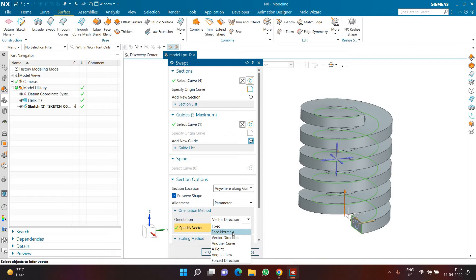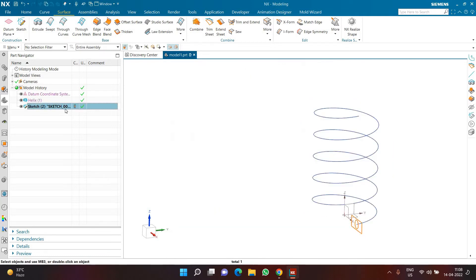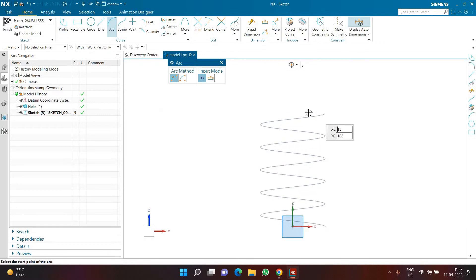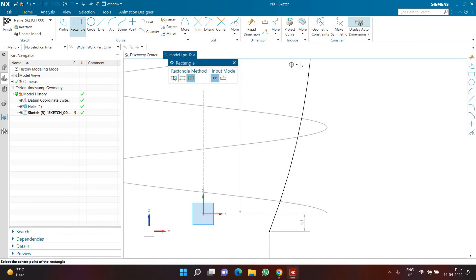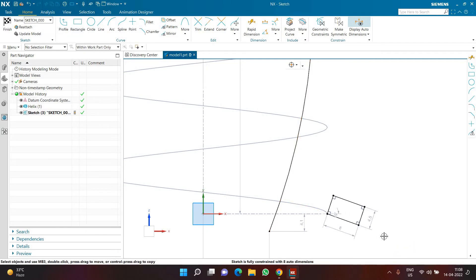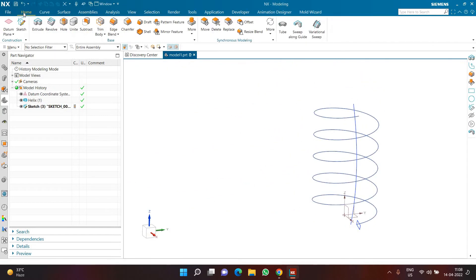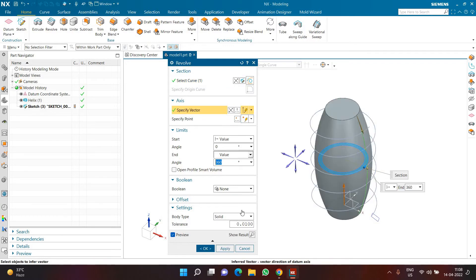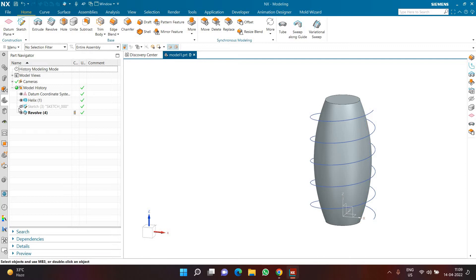Now let's discuss face normal. I'll cancel the command, delete my sketch, and create a new sketch on the front plane with two geometries: an arc going from top to bottom, and a three-point corner rectangle perpendicular to the arc. I'll click finish. In NX you can use parts of a sketch for different operations — here I'm going for revolve, selecting the arc with an axis, creating a simple revolve shape.